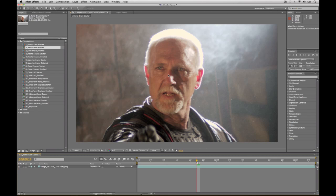Inside After Effects CS5 we have a new feature specifically targeted at rotoscoping artists. Rotoscoping is simply the act of taking a clip of video — in this case a shot of an actor — and removing or isolating them from the background, cutting this person out. Rotoscoping in the past has been a very tedious process because it's done on a frame-by-frame basis. People who do hand roto work are known to have the patience of a saint because even a very short shot can take hours or even days to complete.